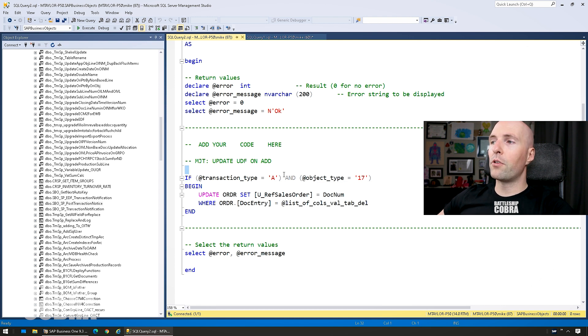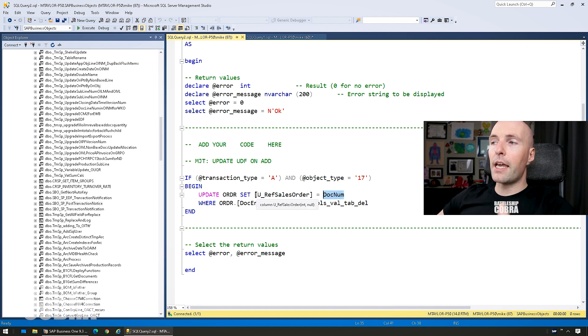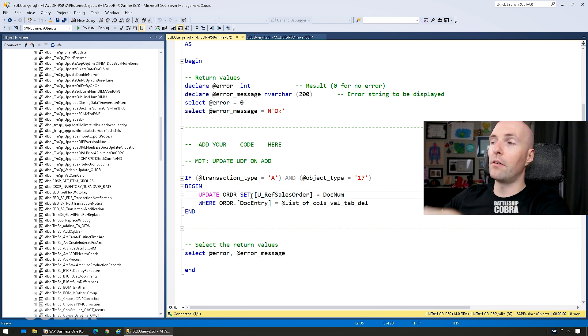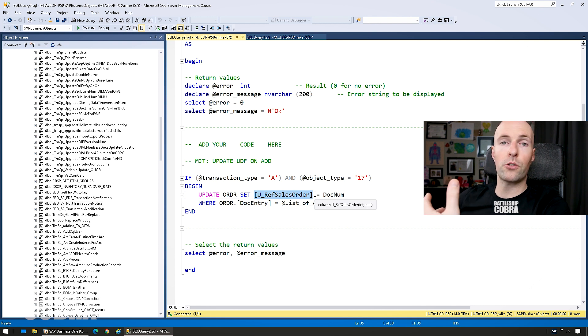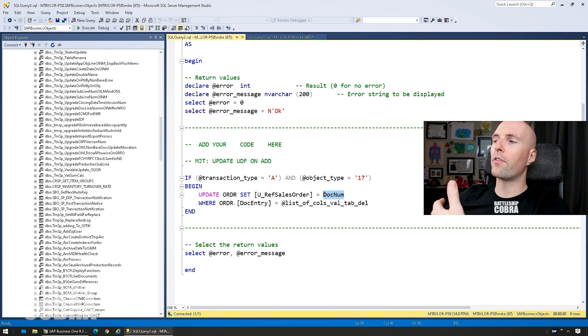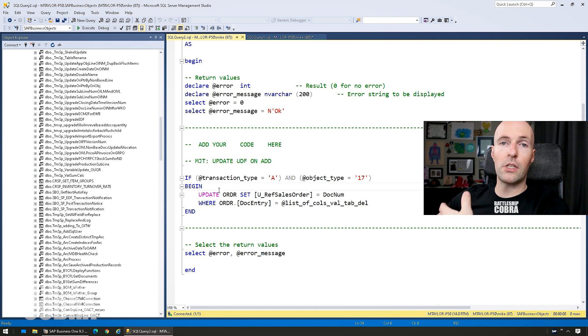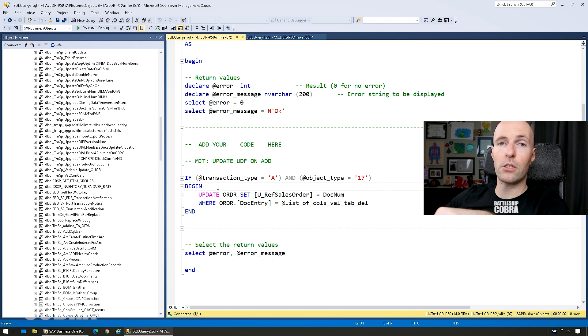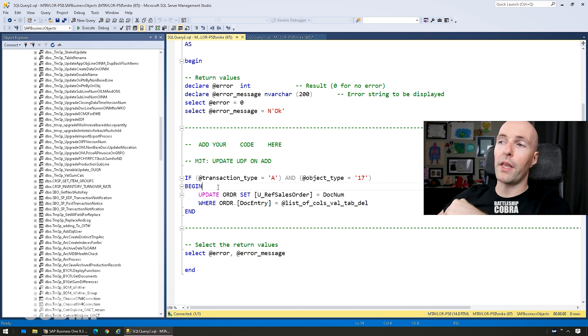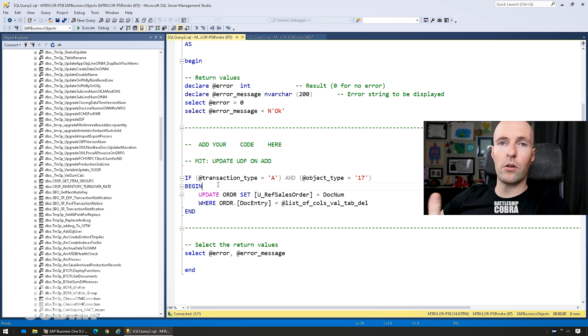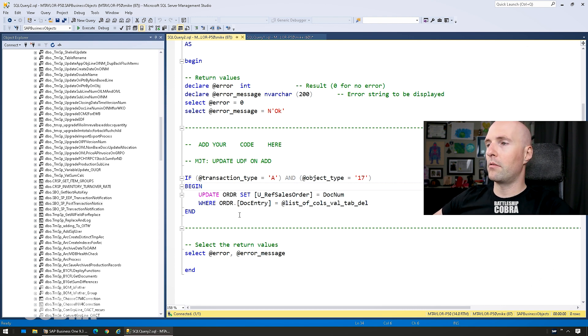So I say if transaction type is A and object type is 17, which is a sales order, begin update RDR set a UDF with the doc number. I like to have the UDF here populated so that as the sales order is copied to a delivery and the delivery is copied to an invoice, you have the reference of what sales order it came from right there. So I'm just copying the document number from the document into that UDF. And it's really simple and straightforward, but I use this a lot. A lot of people want to have their invoices and they want to have the base doc or the base order where it came from, or they want to have the delivery with where the order that it came from too. So you can use this setup and this will not cause any corruption, this will not cause any issues, and I don't see this as a problem in any way.